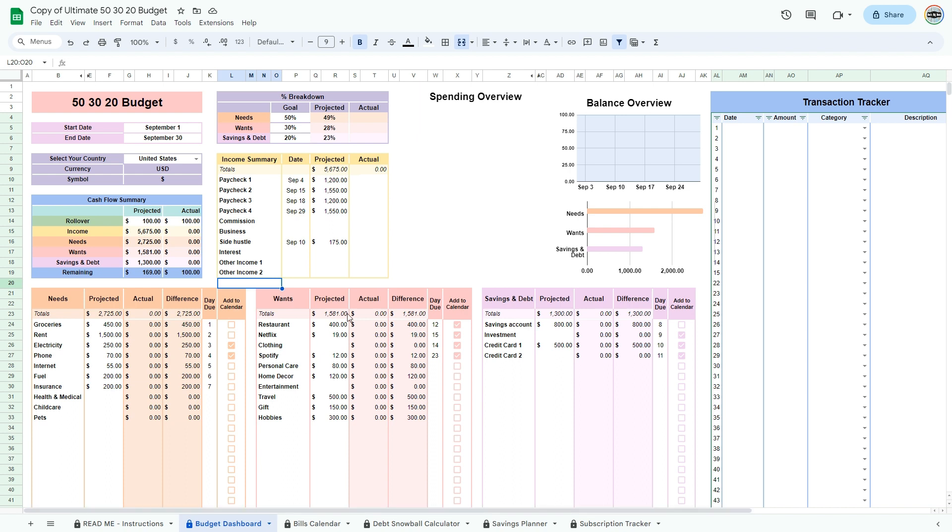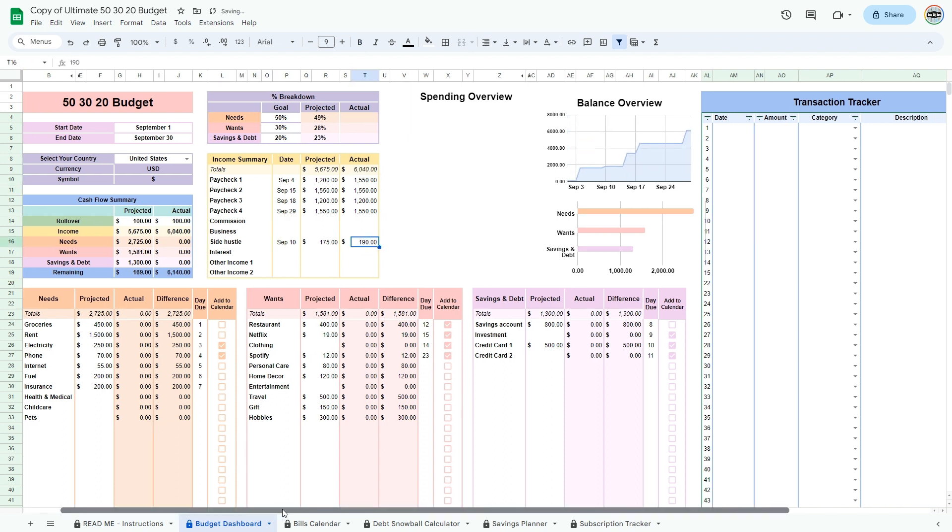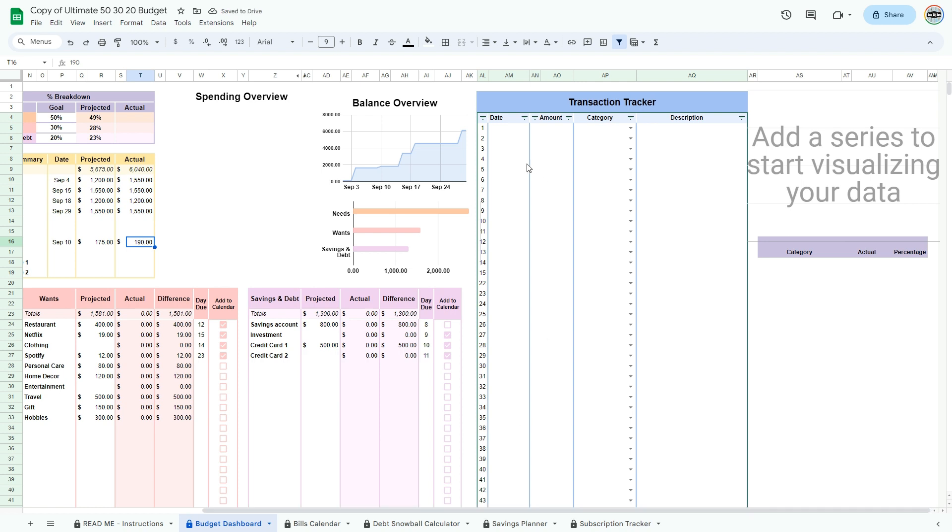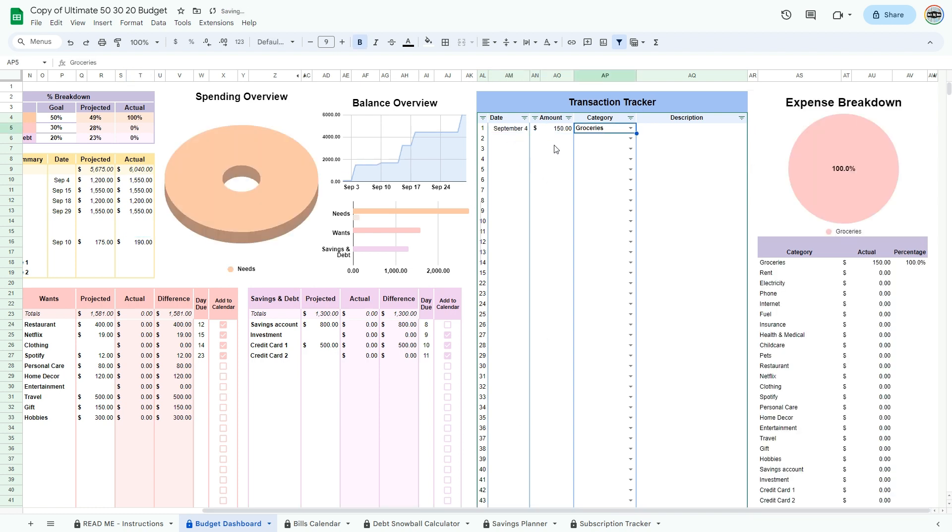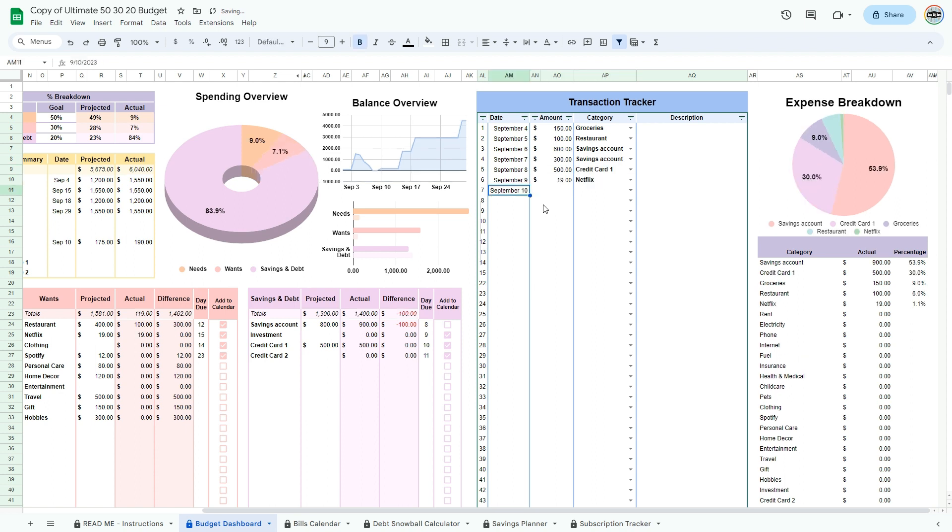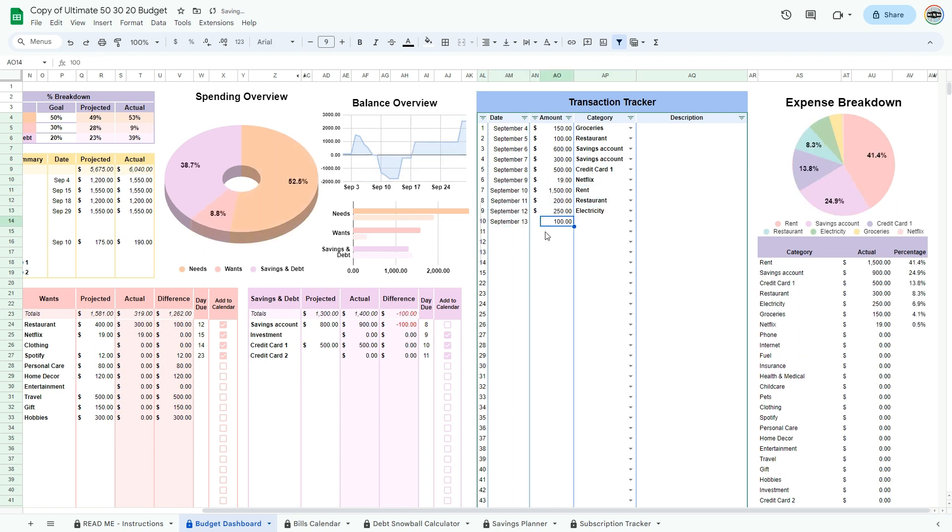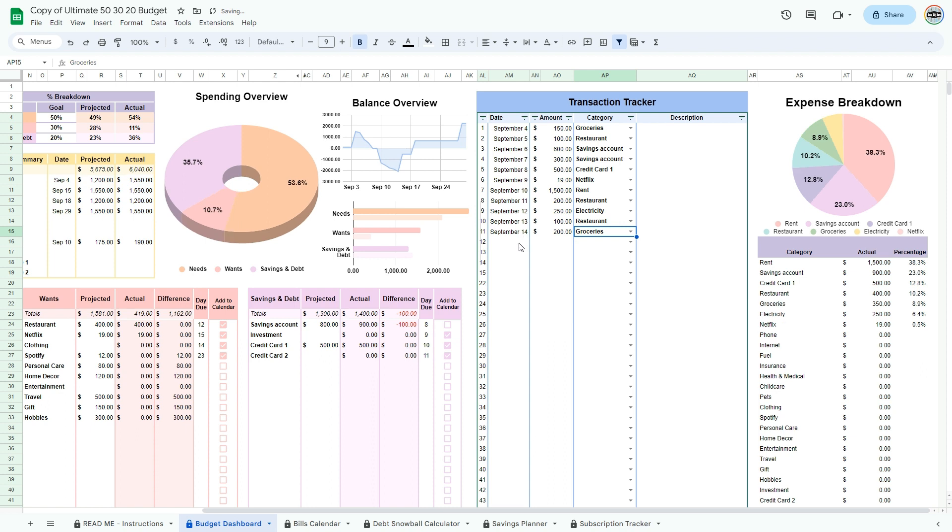Now it's time to enter your actual information. Scroll right to the transaction tracker. Enter all of the transactions that you have made during the month. Enter the date, amount, and category for every transaction. In the description, you can input information like the store. Entering information in the transaction tracker will auto-populate the actual columns in the budget.